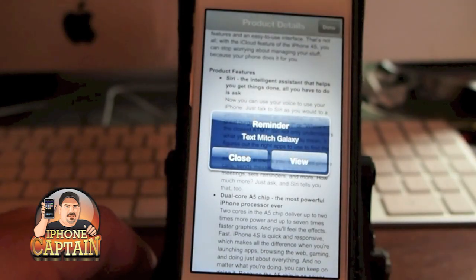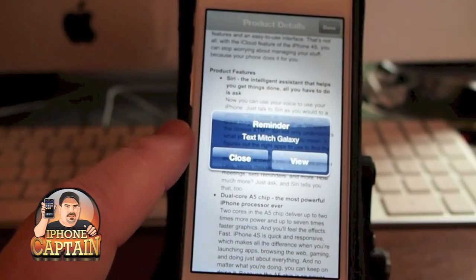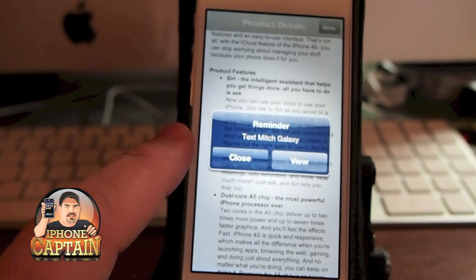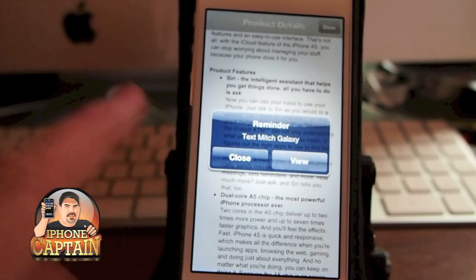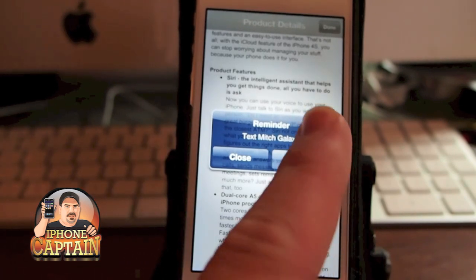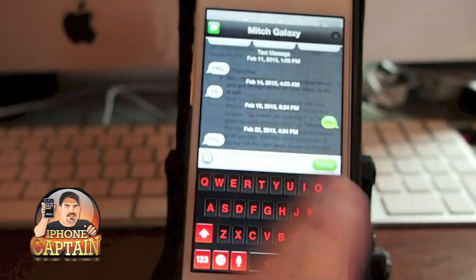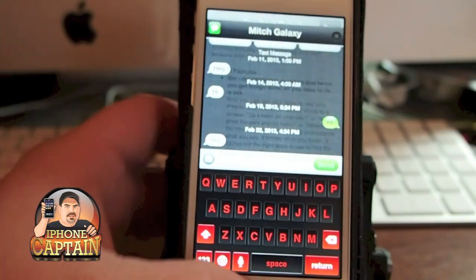There's our popup! It reminds you and puts the name of the text message so you know which one it's for. If you have more than one reminder you'll know which one to go back to. Just tap 'View,' go back in, answer your text, and you're done.